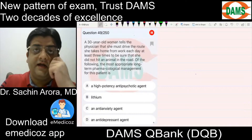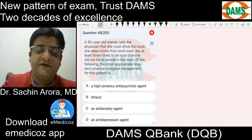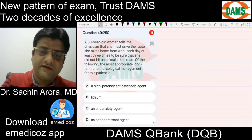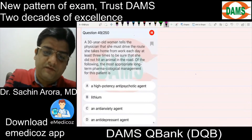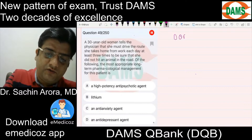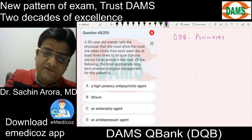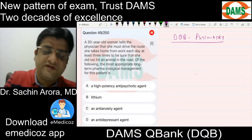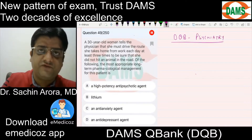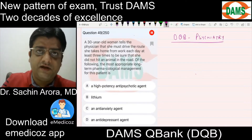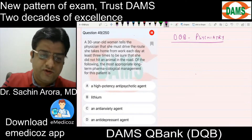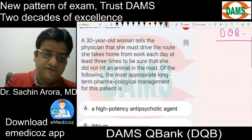All right, so today here we have with us a question from our DQB Dams Question Bank Psychiatry section. There's a clinical case I have brought for you which I'll discuss with you. It's a snapshot from the DQB. So let's understand the question.